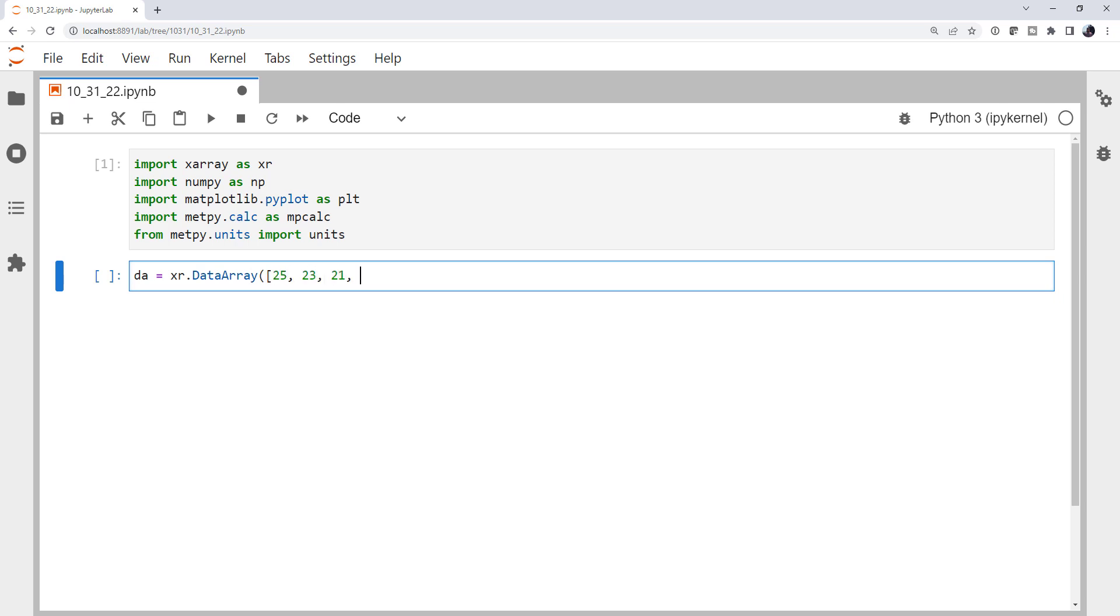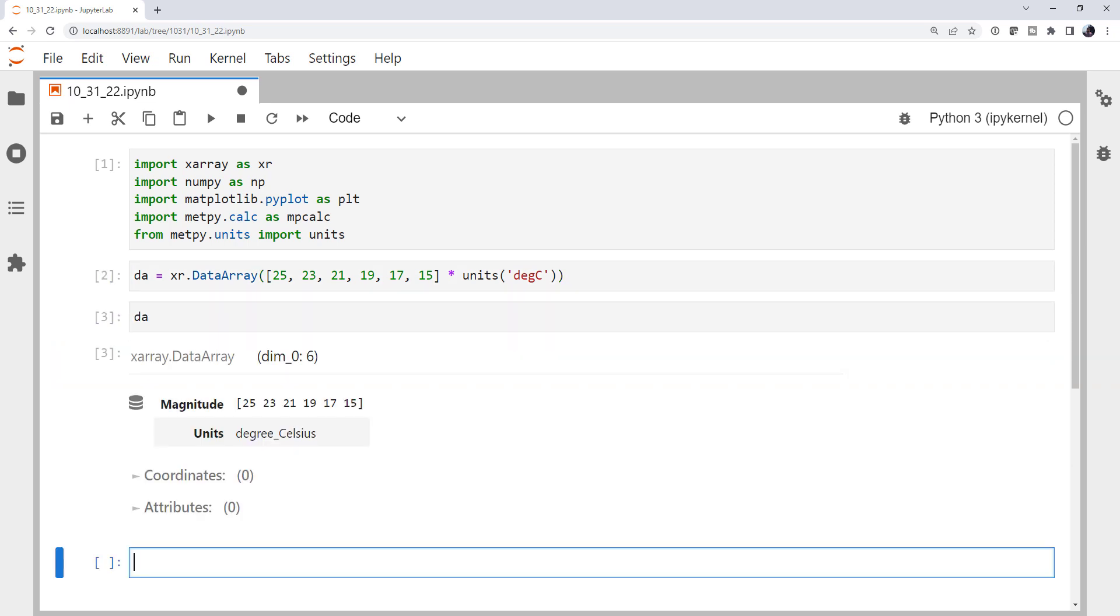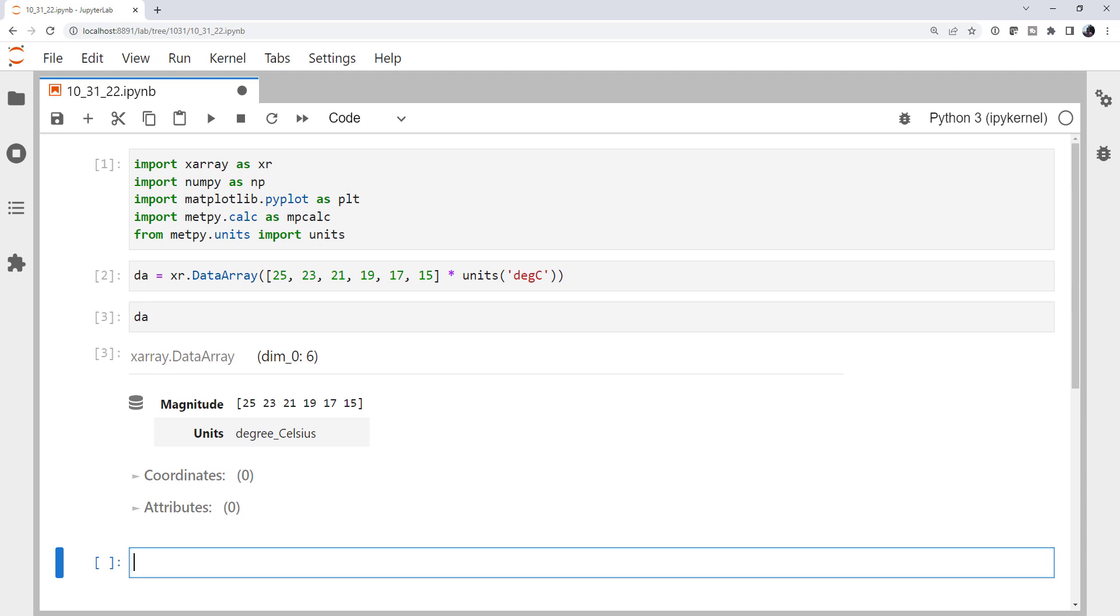And I'm going to give it the values 25, 23, 21, 19, 17, and 15. And those are going to be in units degrees Celsius. You might notice that that's two degrees for every one, so that sounds like kind of like a lapse rate, maybe two degrees per kilometer. So that's what we're going to pretend, is that we're dealing with temperature data here.